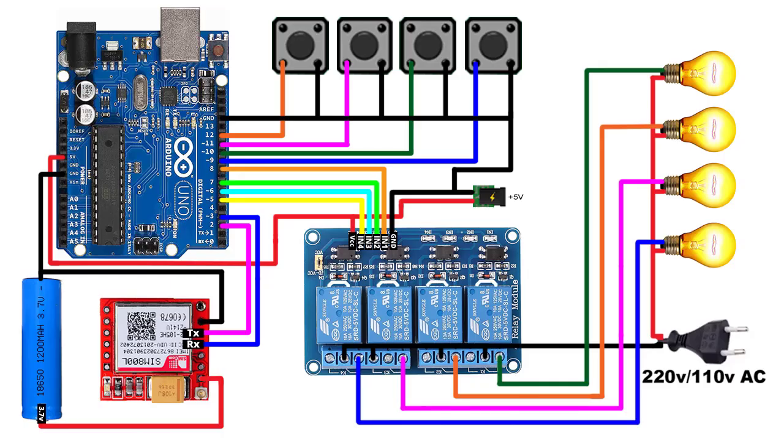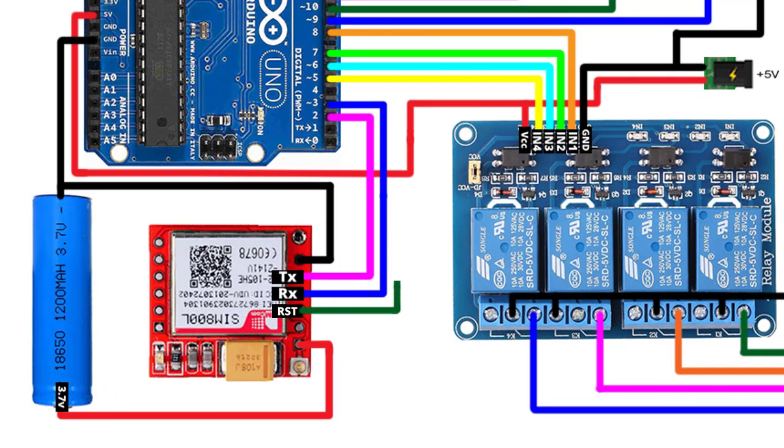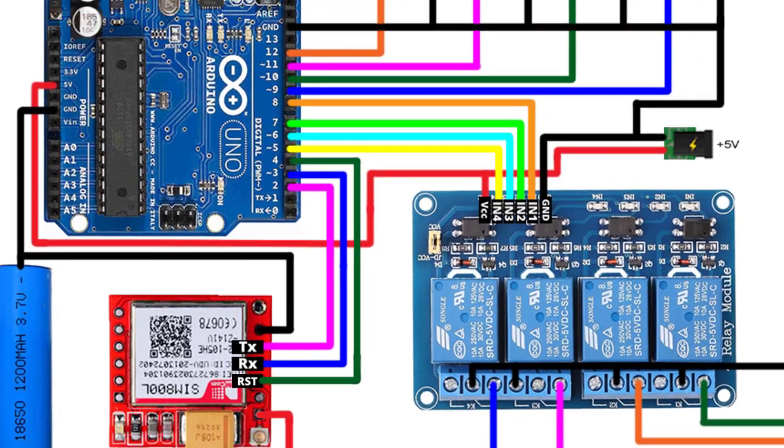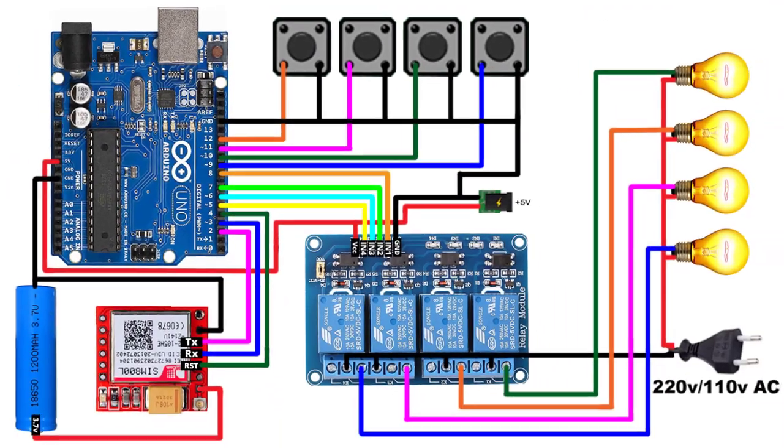Next, I have also made some changes in the wiring diagram. Like, here I have connected the reset pin of SIM800L to Arduino pin 4. I have also added the push buttons here to make this project more useful.